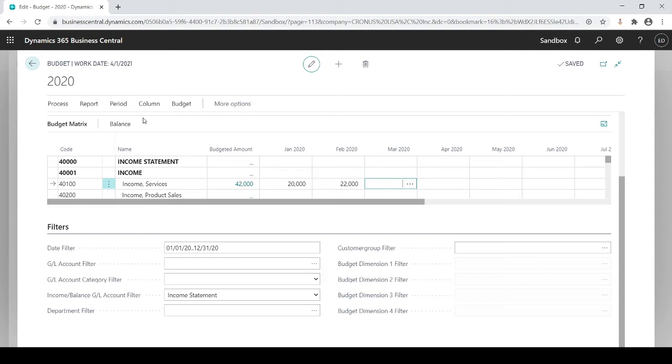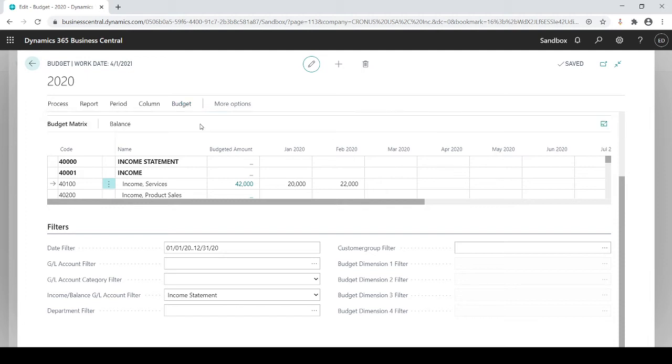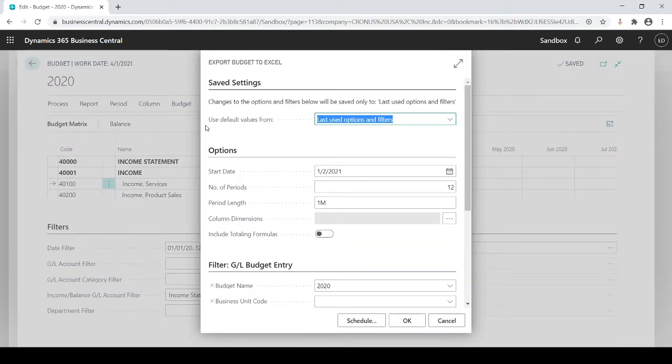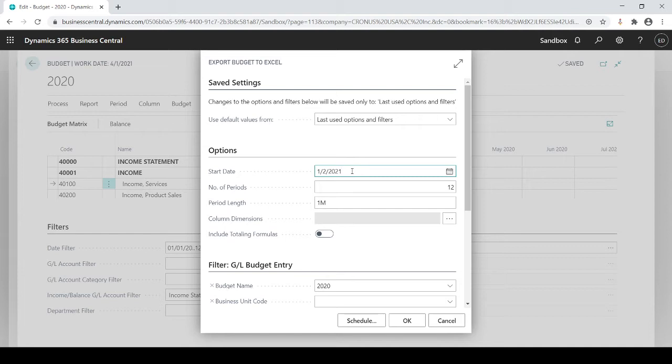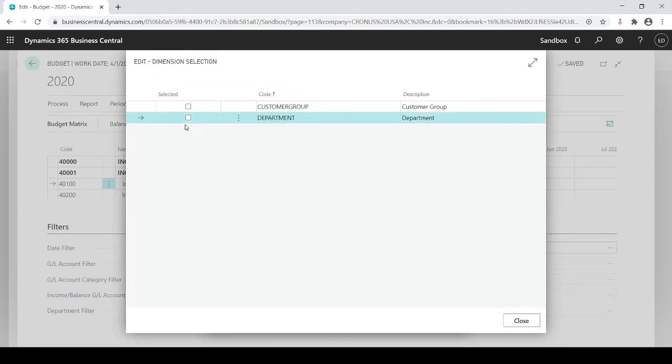Or you can also go up to budget, export to Excel. And then what's my start date? Well, I'm still working on 2020. I'm a little behind times. It's 12 months of period, one month at a time. And I could bring in dimensions if I choose to, whether I want to do it by dimension or not. Let's just say I want to do department.